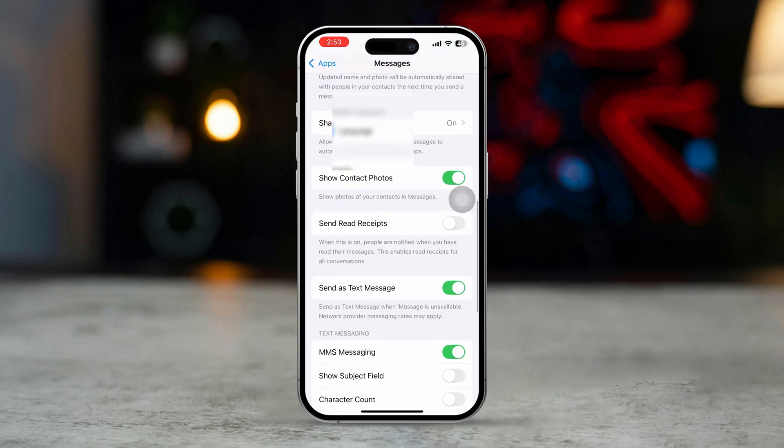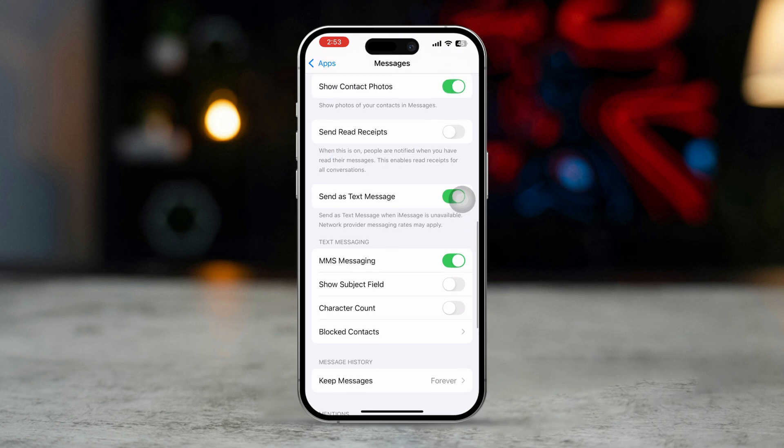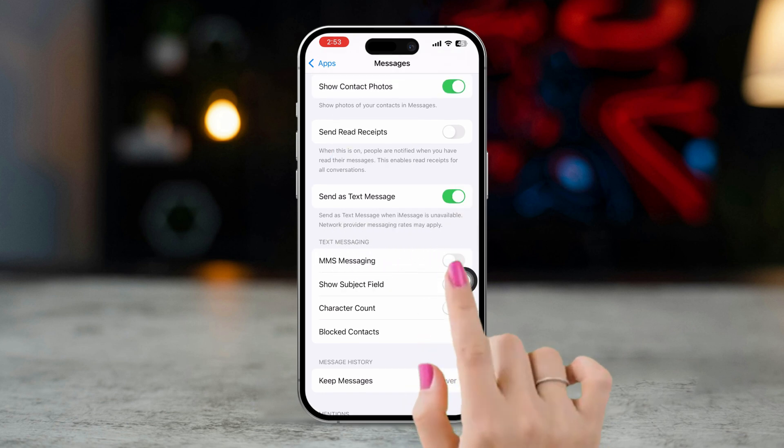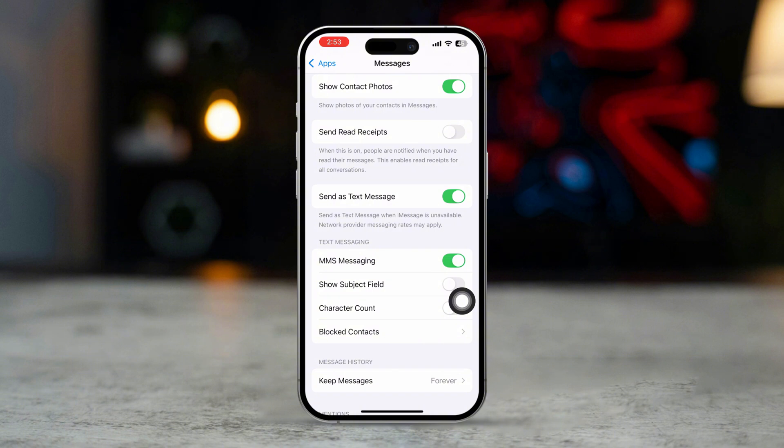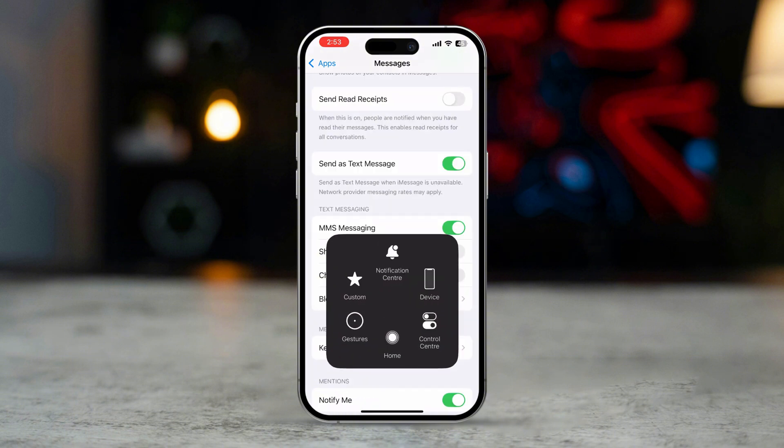Scroll down. Ensure MMS messaging is turned on. If it's off, toggle it on. After that, you need to restart your iPhone.